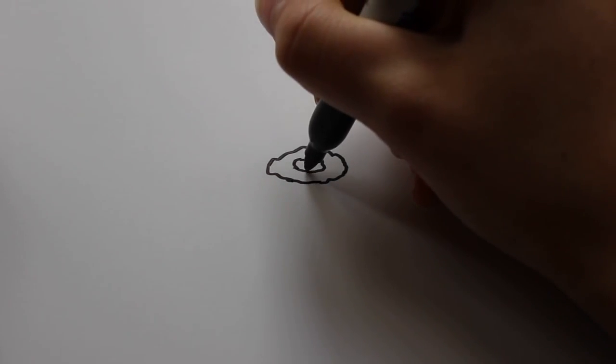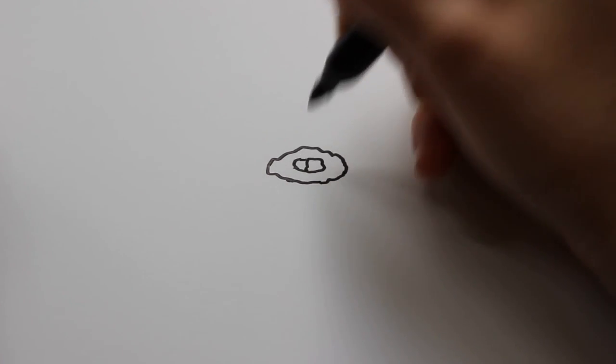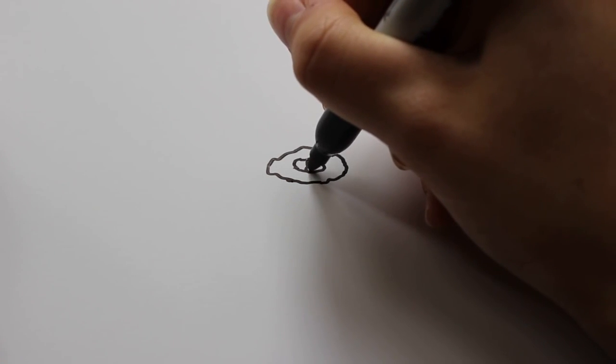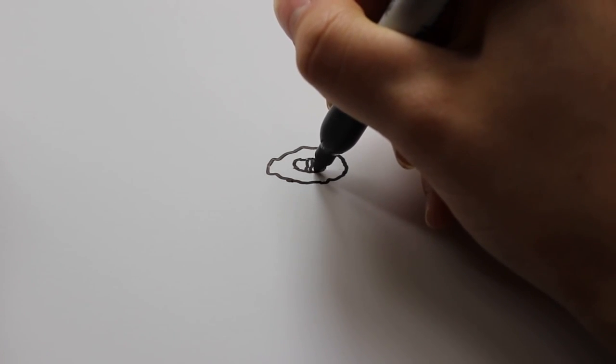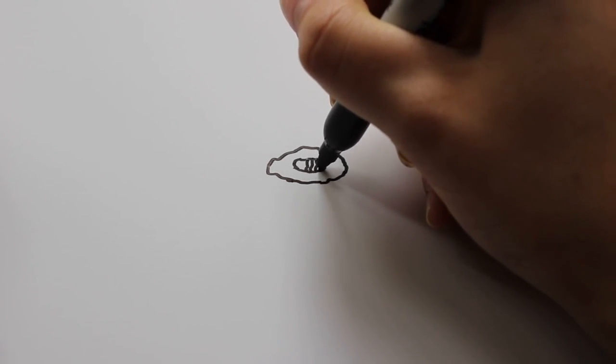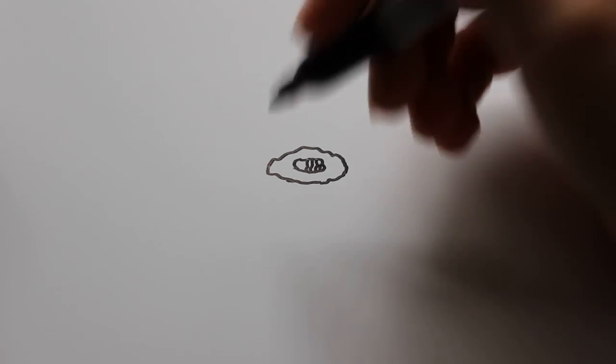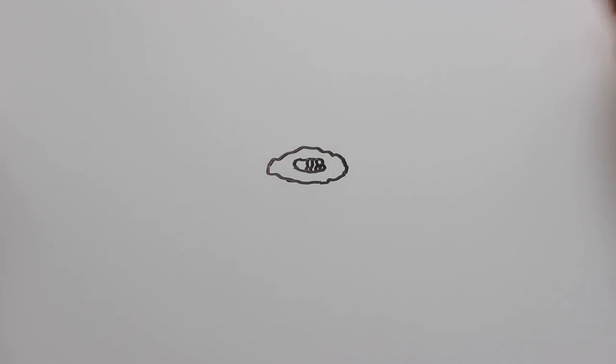And then you're going to cut it in half, and then on one side you're going to want to draw some wiggly lines for texture. And then the other side you're just going to leave blank.